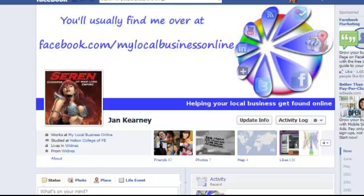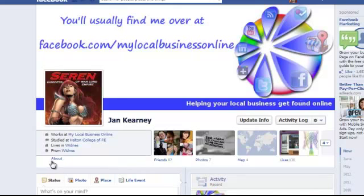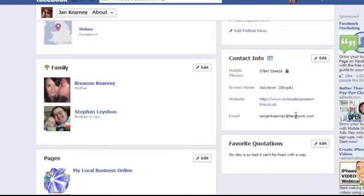So how do you change that? Well, it's actually quite simple. Go to your personal timeline — and this is me — click on the About link at the bottom, and then scroll down until you see Contact Info.